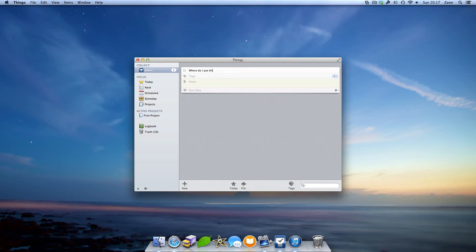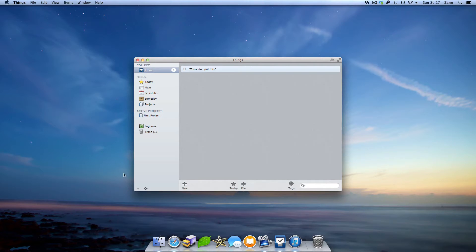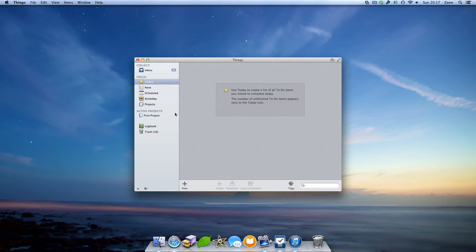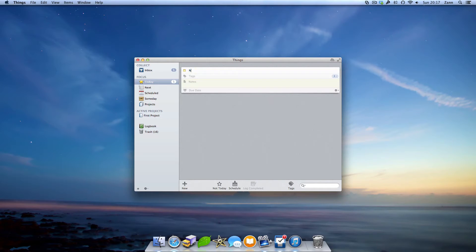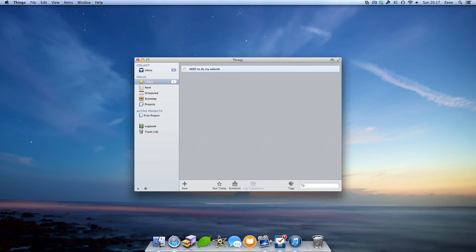Next up is the today view. Add your to-do to the today view if you're intent on getting it done today. Things will make sure you get it done by turning a small notification next to the section in the sidebar. There's also a feature to schedule.